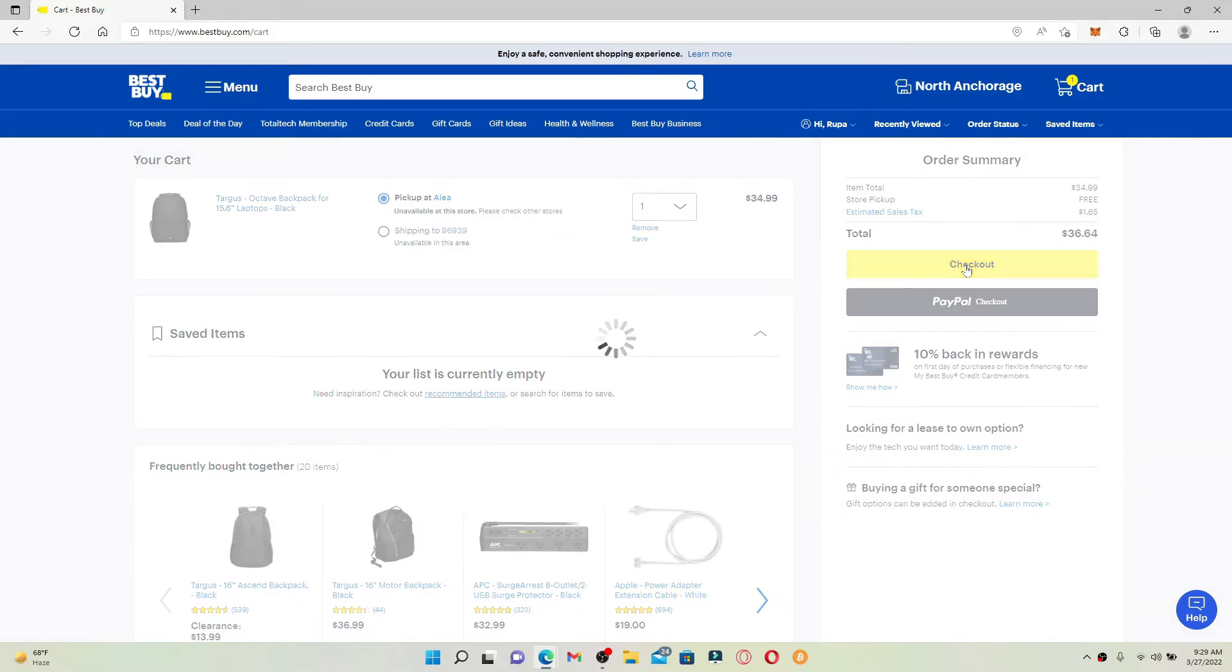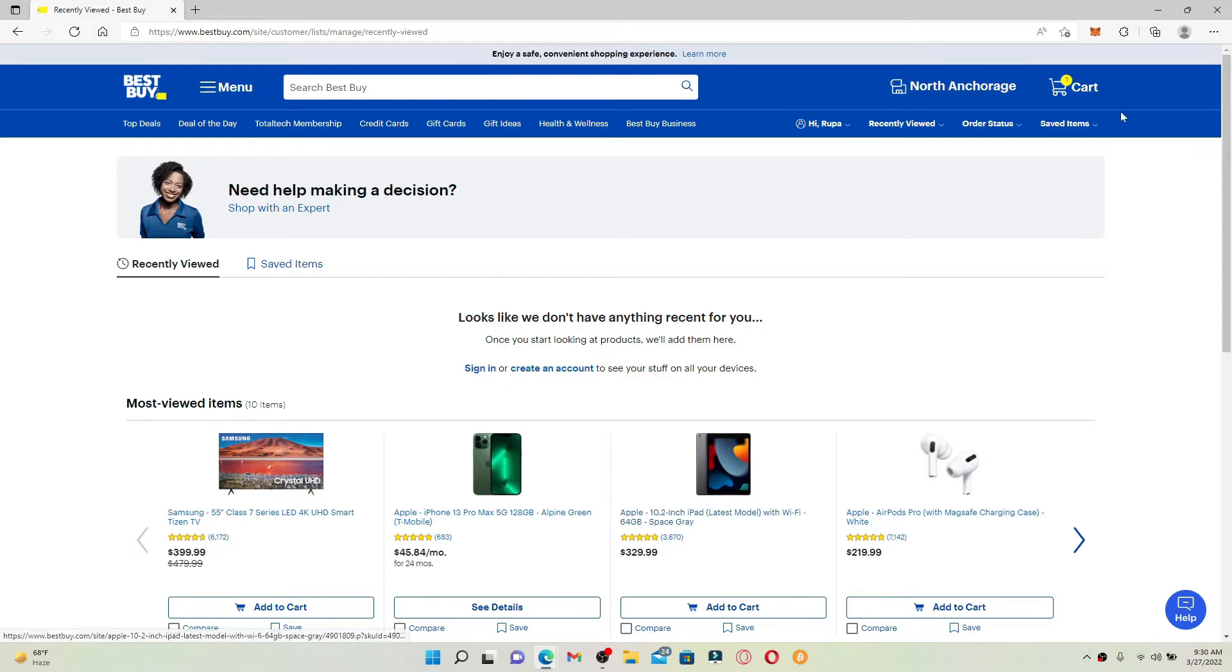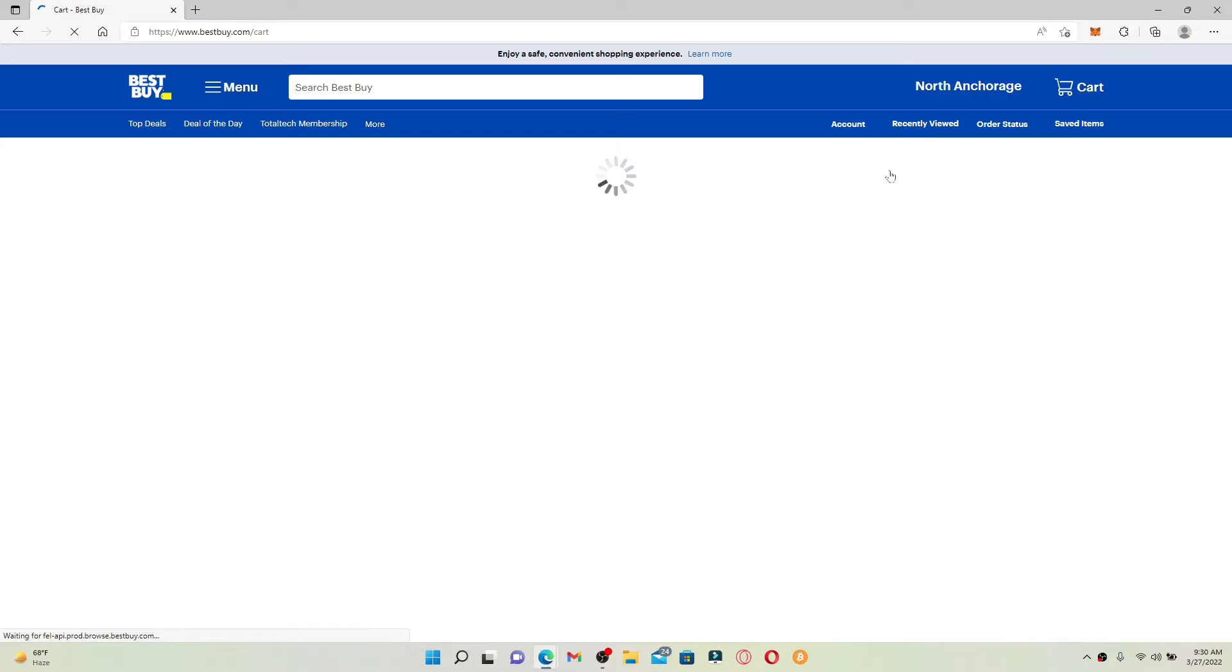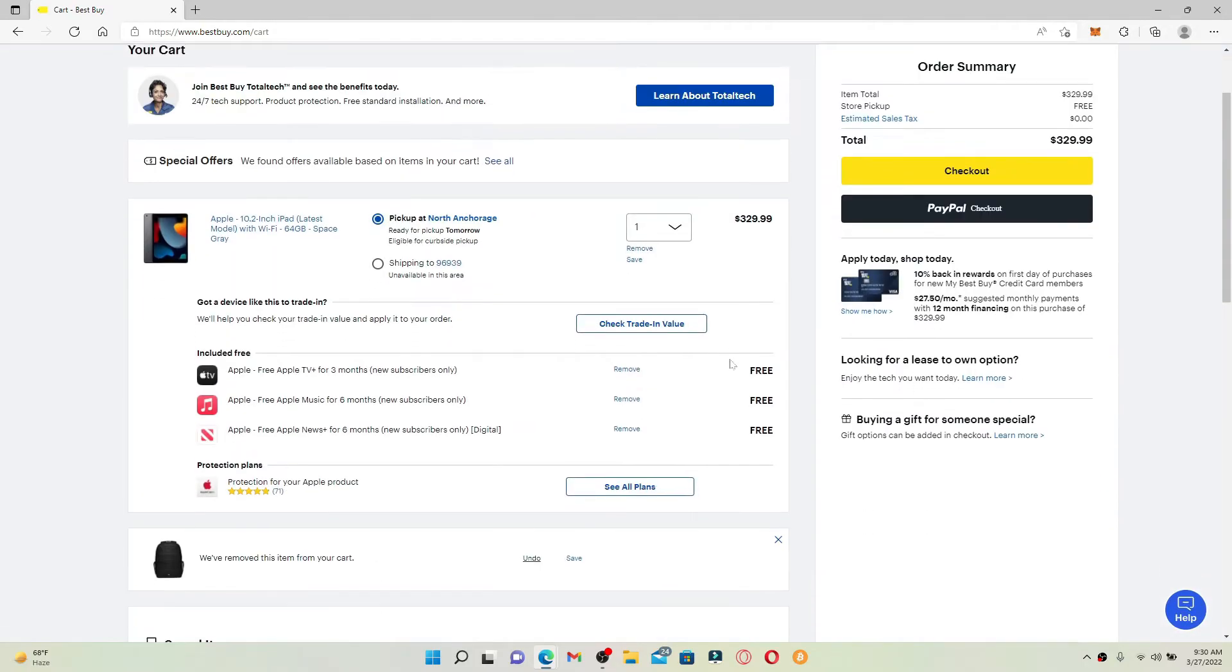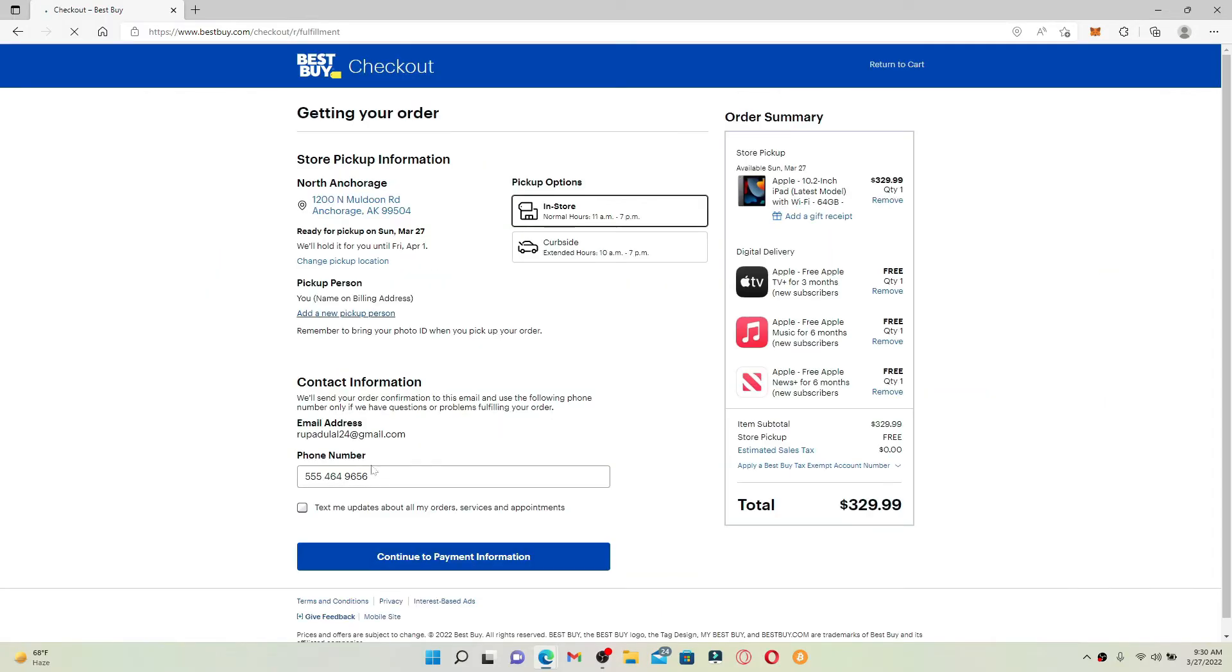If you've not selected any product that you'd like to purchase, go ahead and select one and click on Add to Cart. Once you add the product to your cart, click on the checkout button. This will take you to the checkout page for Best Buy. Here in this page, go ahead and enter your information.